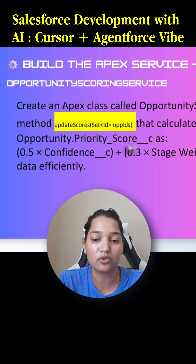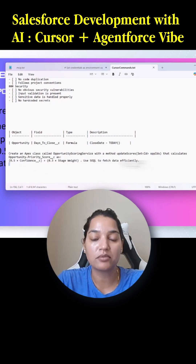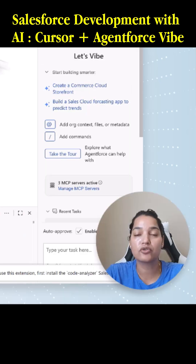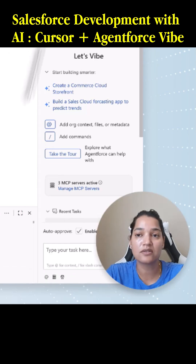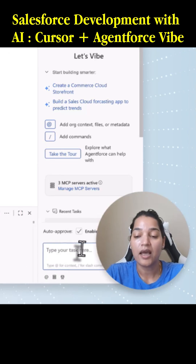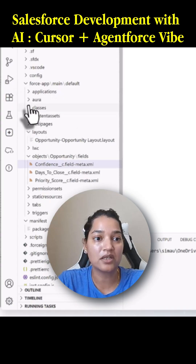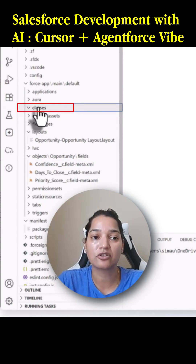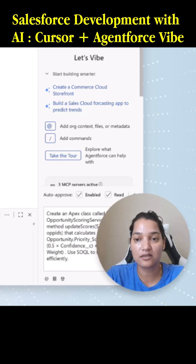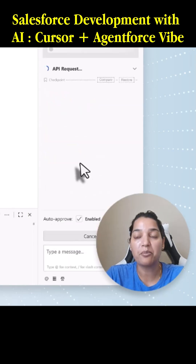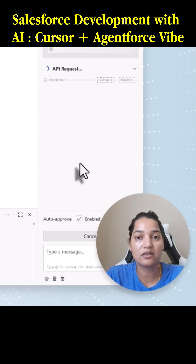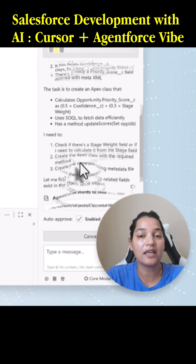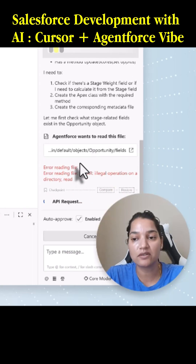I have copied this prompt into my Cursor command text file. I'll go over to Agentforce for Developers inside of Visual Studio Code and enter this prompt. You can see under Classes, I currently don't have any Apex class created. Once I send this prompt, it will create the Apex class called OpportunityScoringService and then deploy it as well.